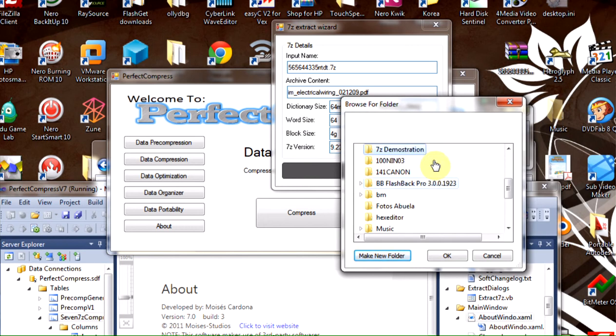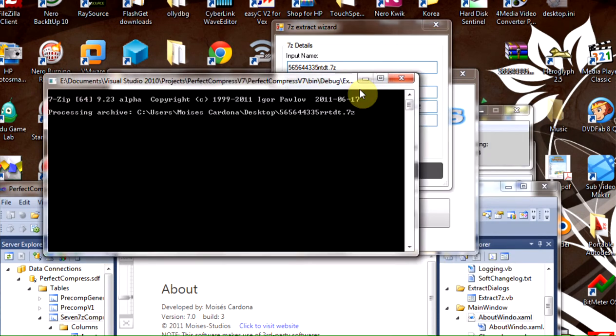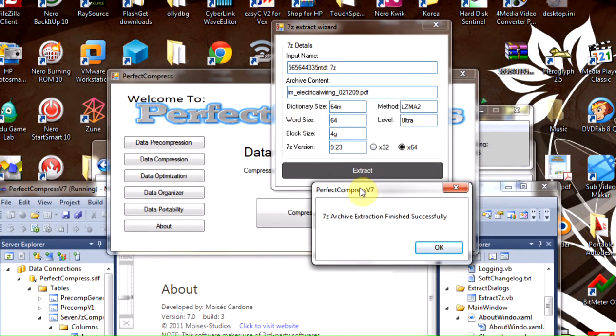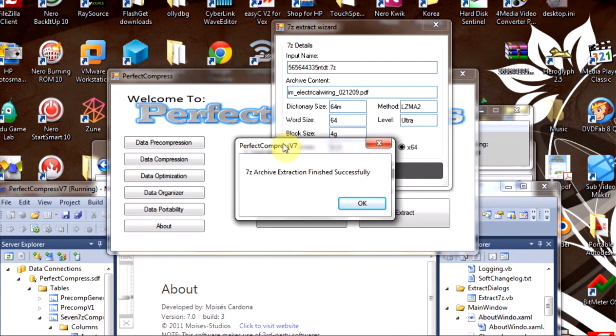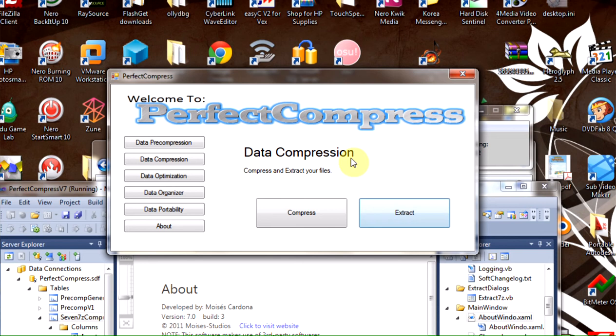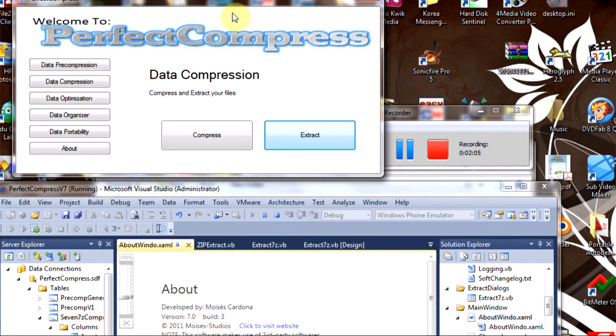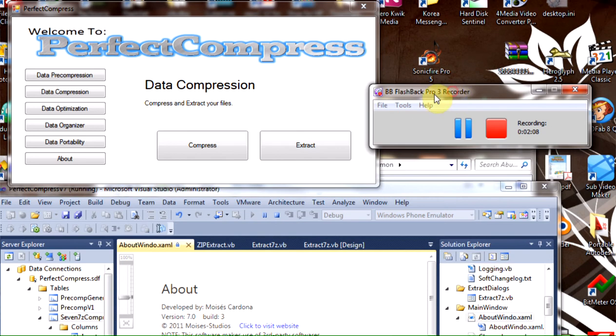Click OK and it extracts. That's it, the archive has been extracted successfully. That's how you extract a 7zip archive with the new PerfectCompress version 7. That's all.